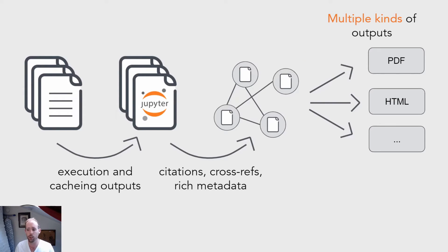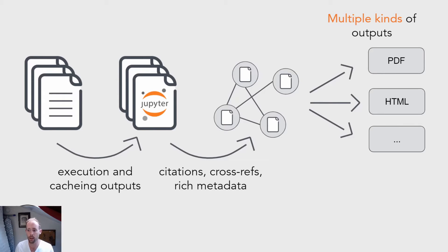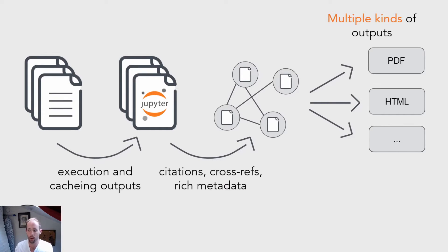And then finally Jupyter Book can output a variety of different kinds of outputs, the most common being HTML or a PDF, so that you can then take those outputs and share them with your colleagues or deploy them online as a website.